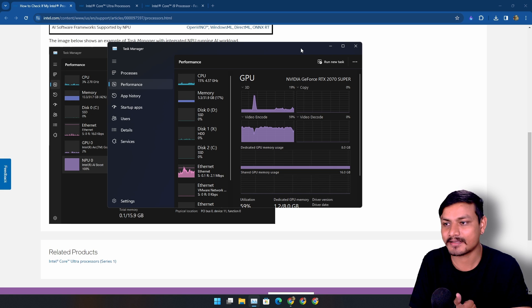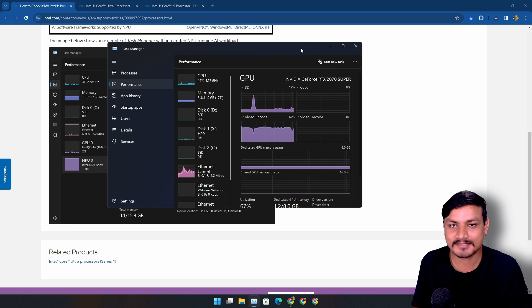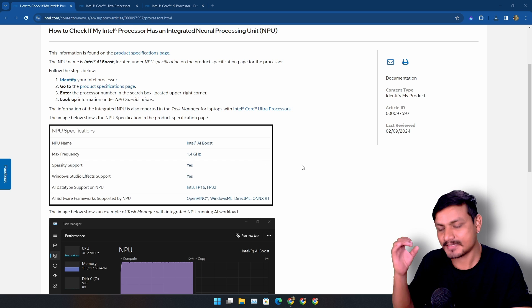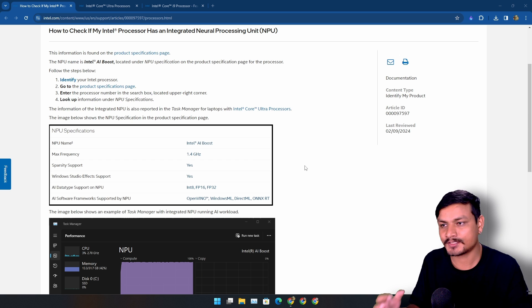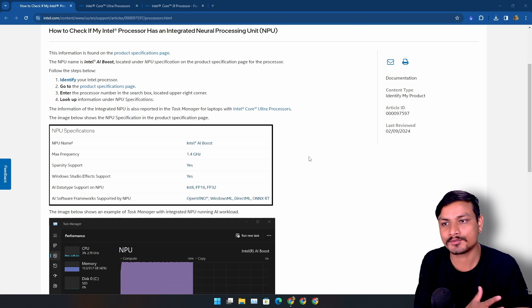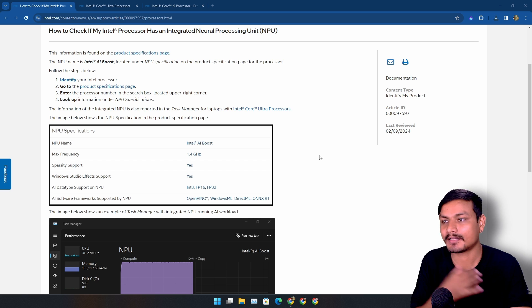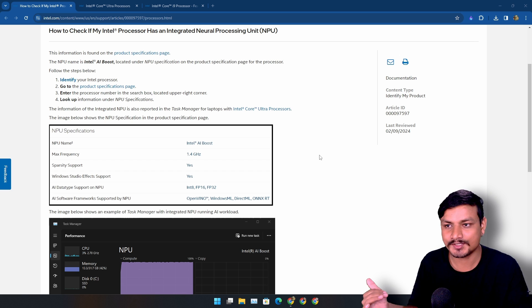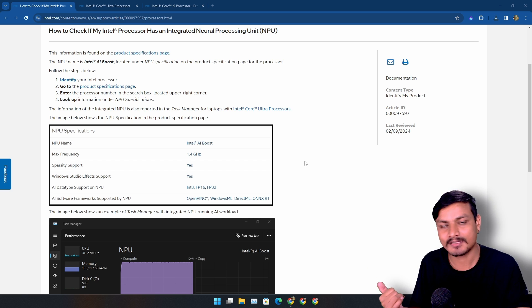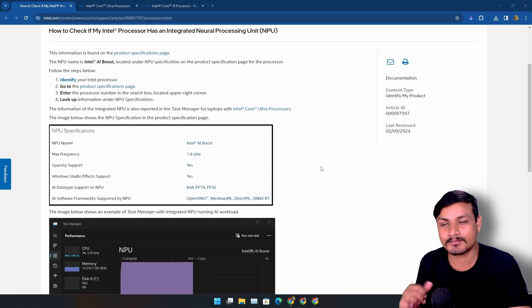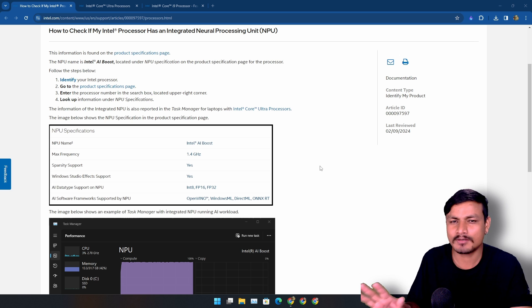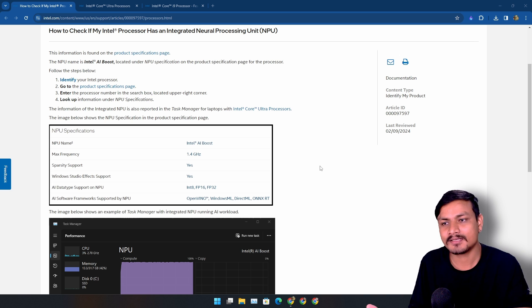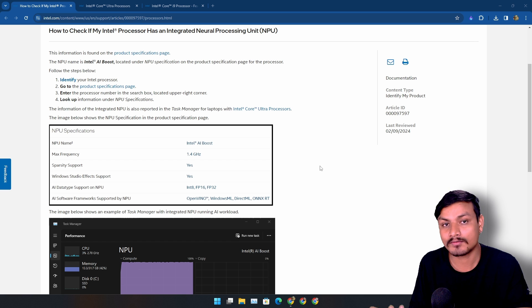You know what this means? The next version of Windows will require you to have a NPU because there are too many AI features. If you don't have the NPU, maybe you can still use those AI features but it will be really slow, or maybe some of the AI features won't work without the NPU.